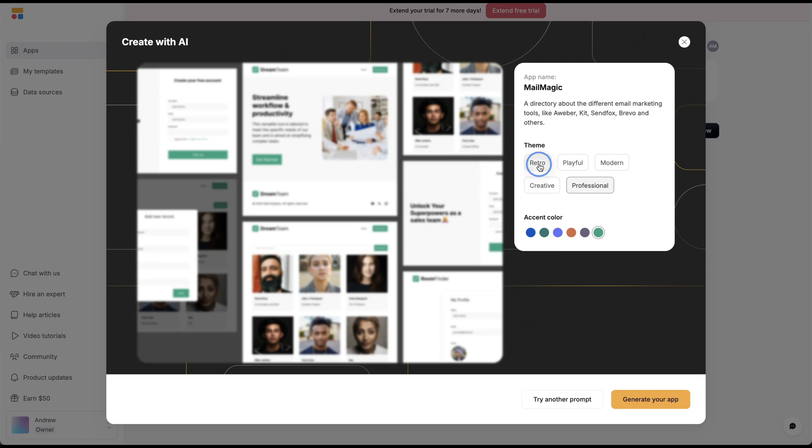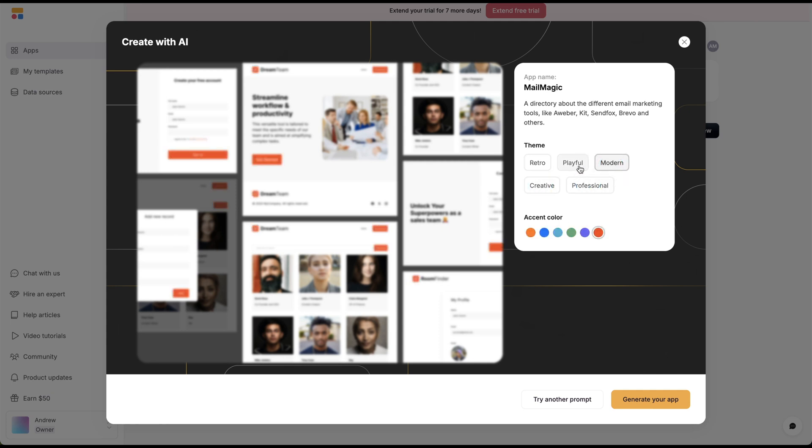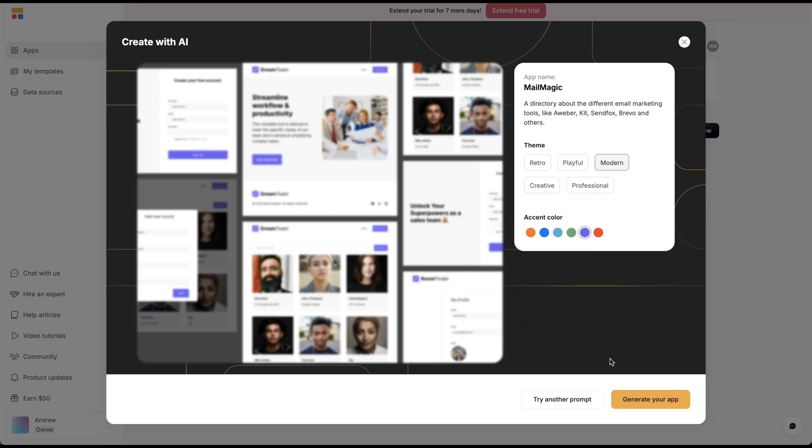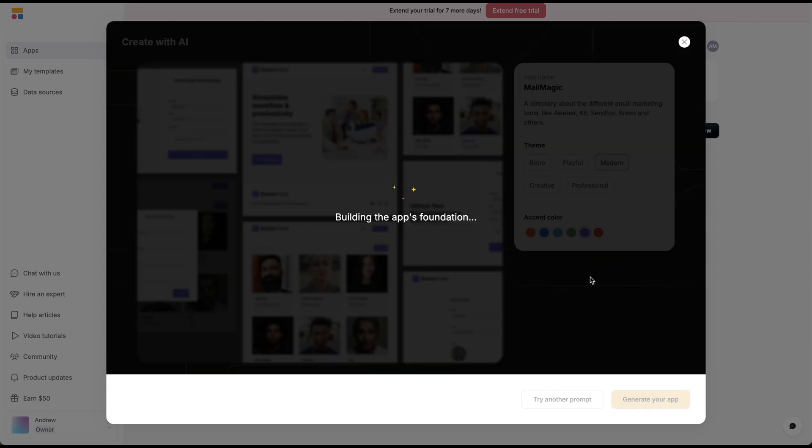You can choose a different theme. These are the theme colors you can choose. It doesn't really matter too much, but I do want to go with this modern one. Let's just click generate your app.